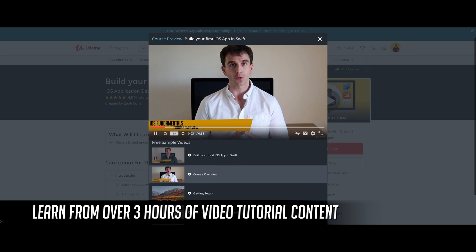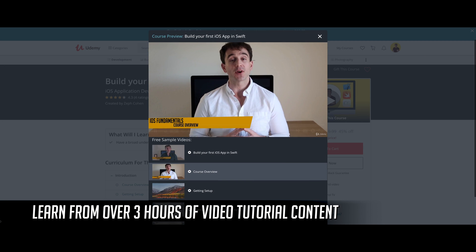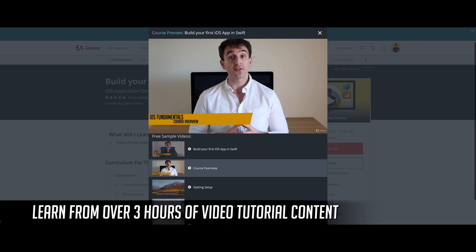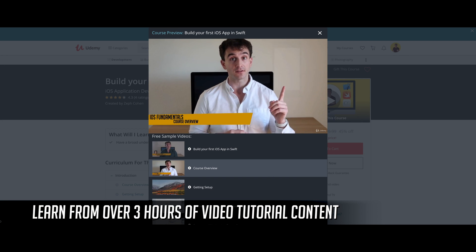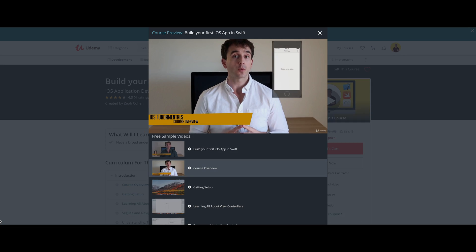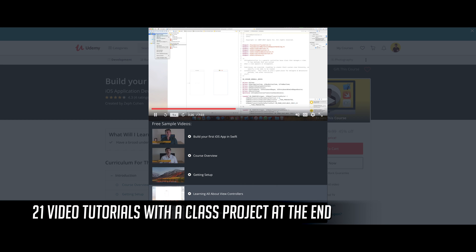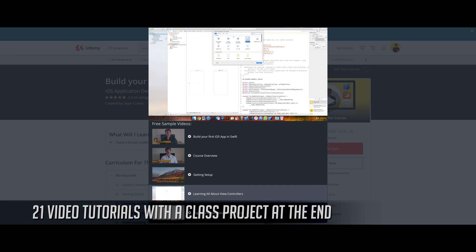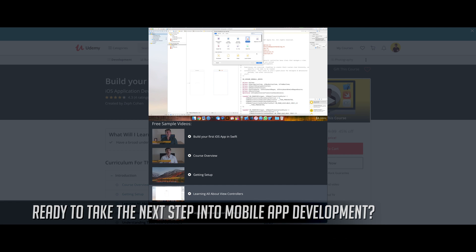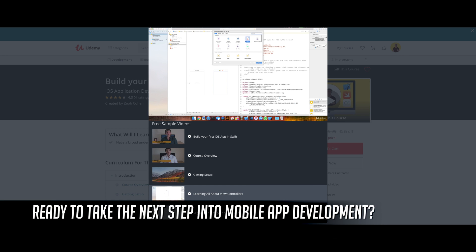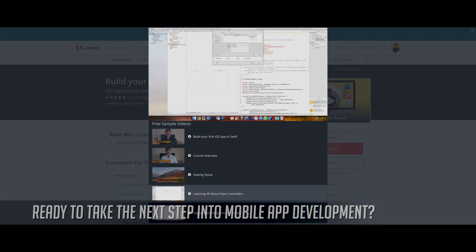This course is taught through video lectures that contain over three hours of video tutorial content. In total, there are 21 video tutorials and a class project at the end. Ready to take the next step into mobile app development?